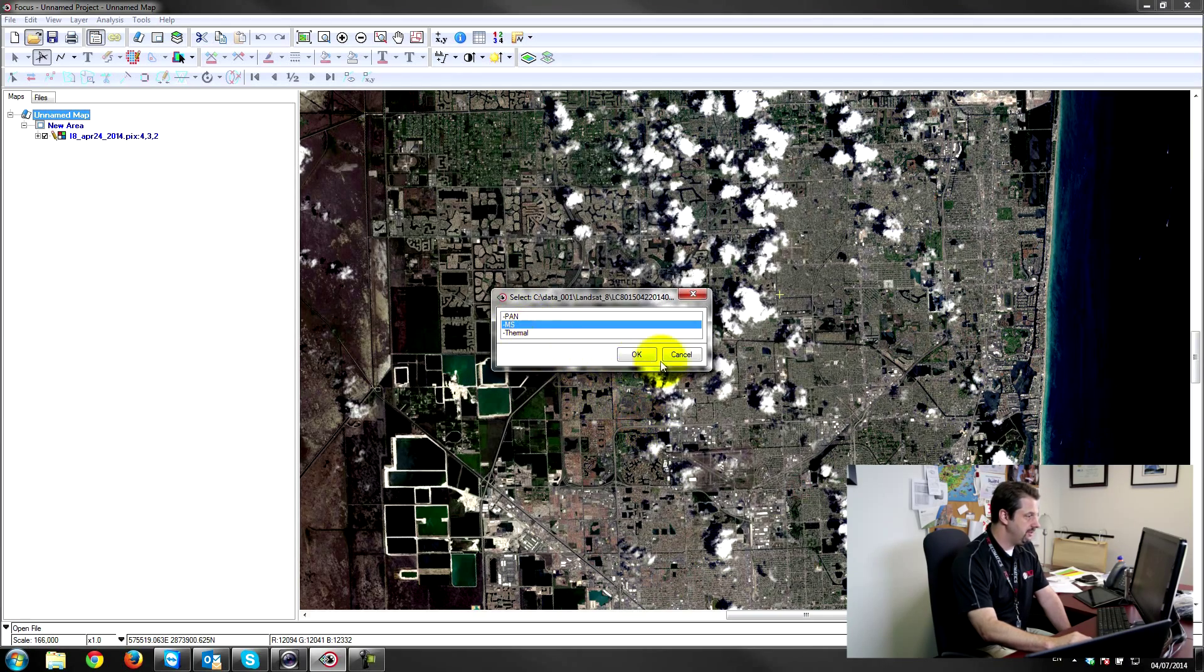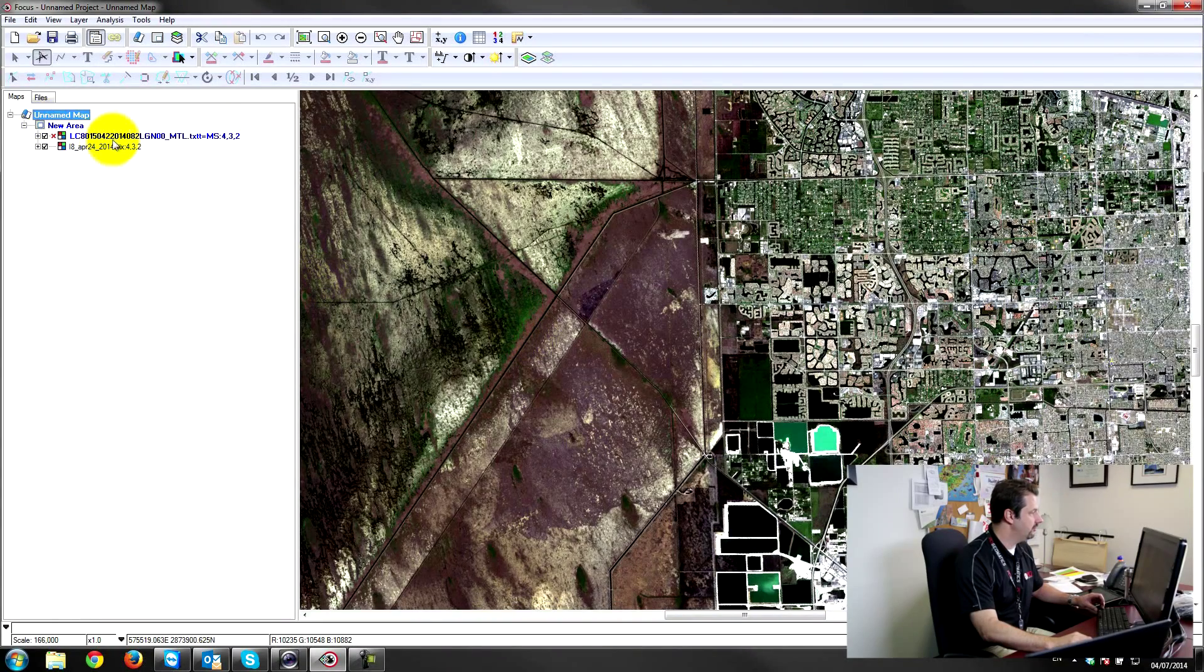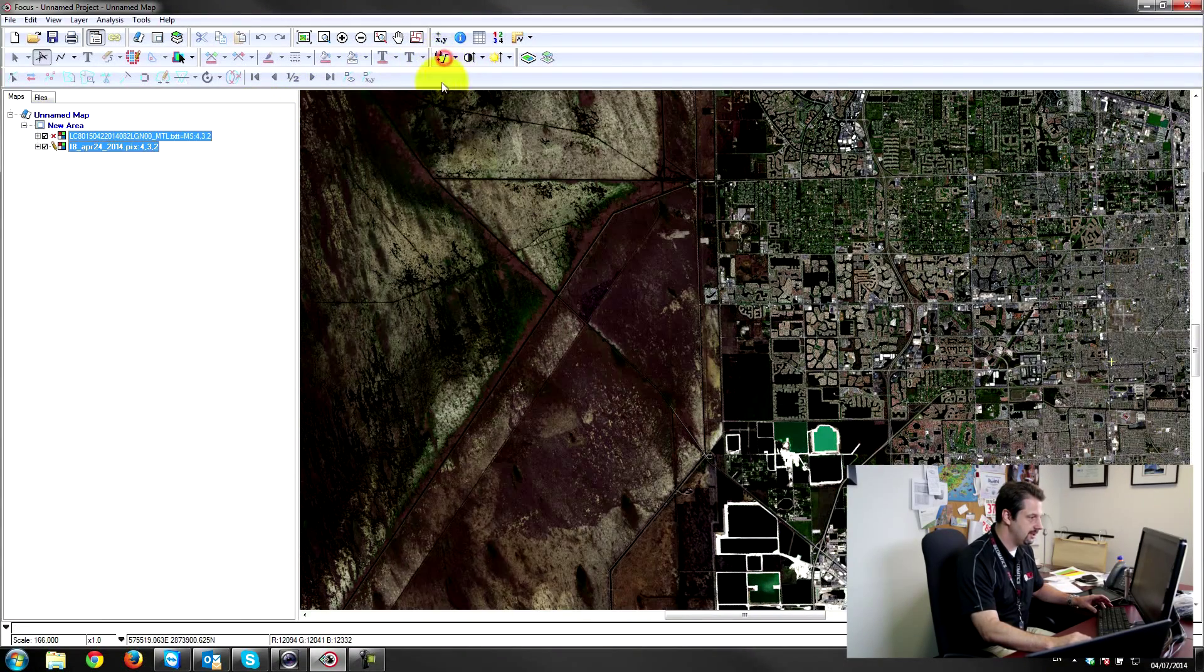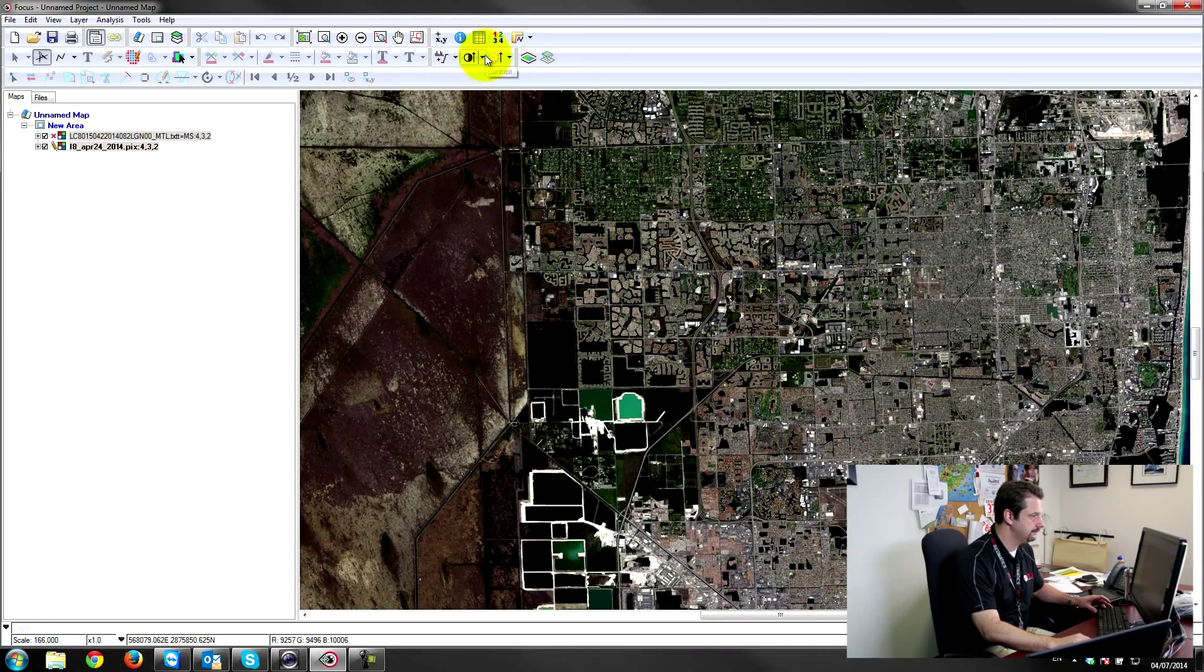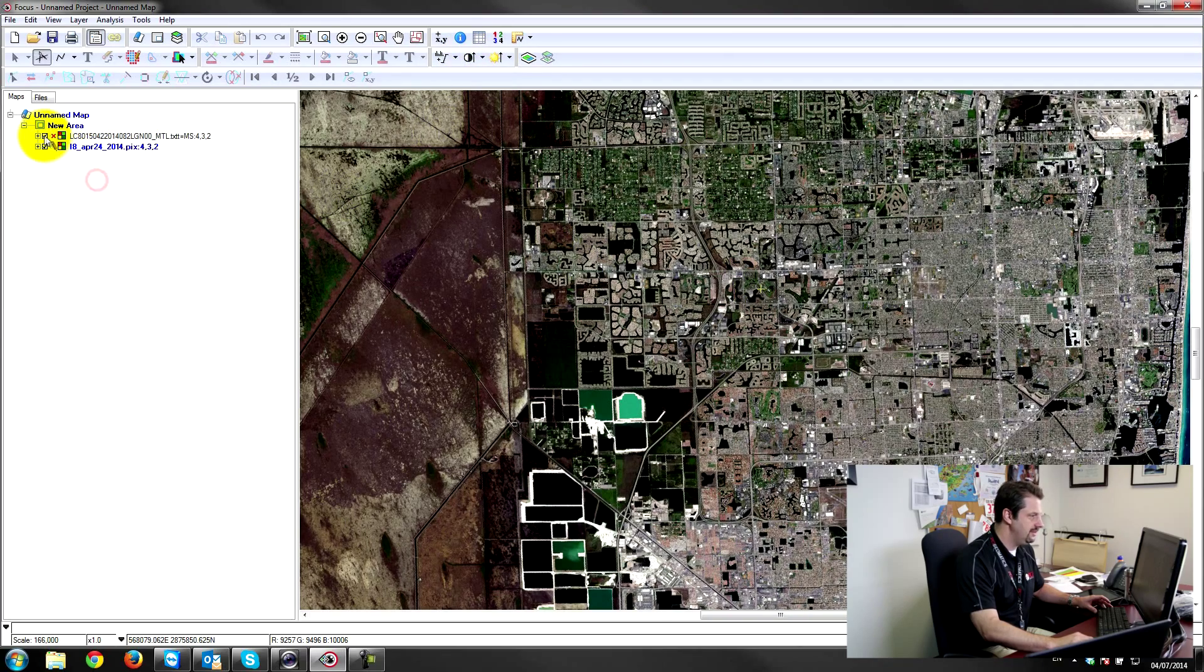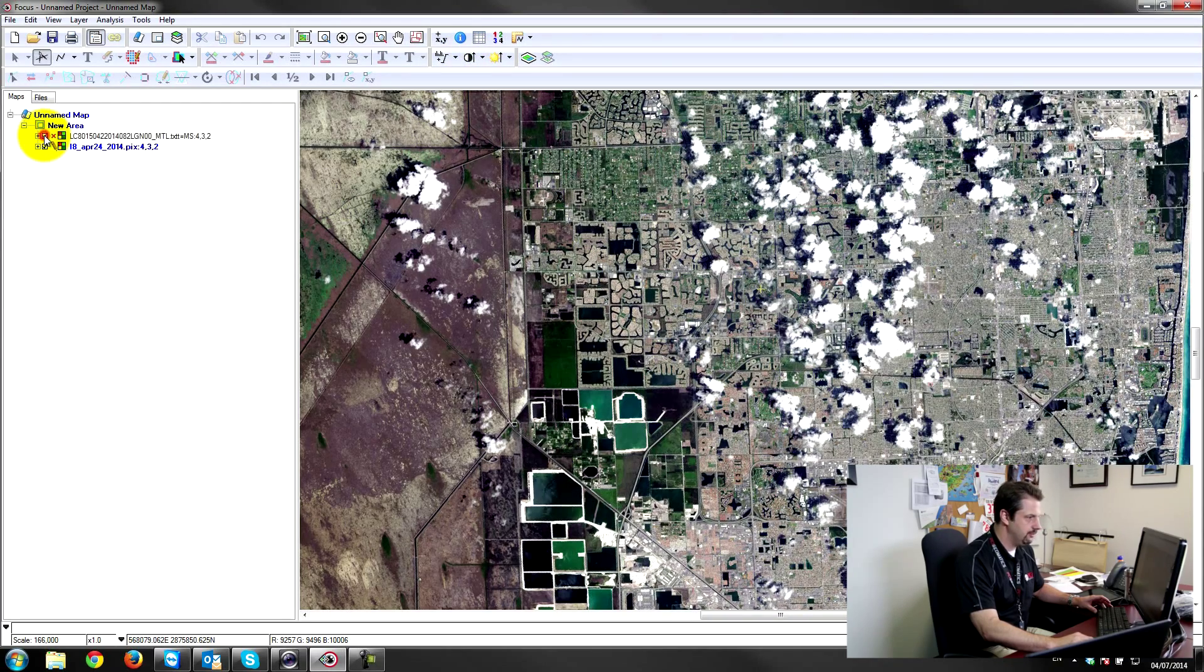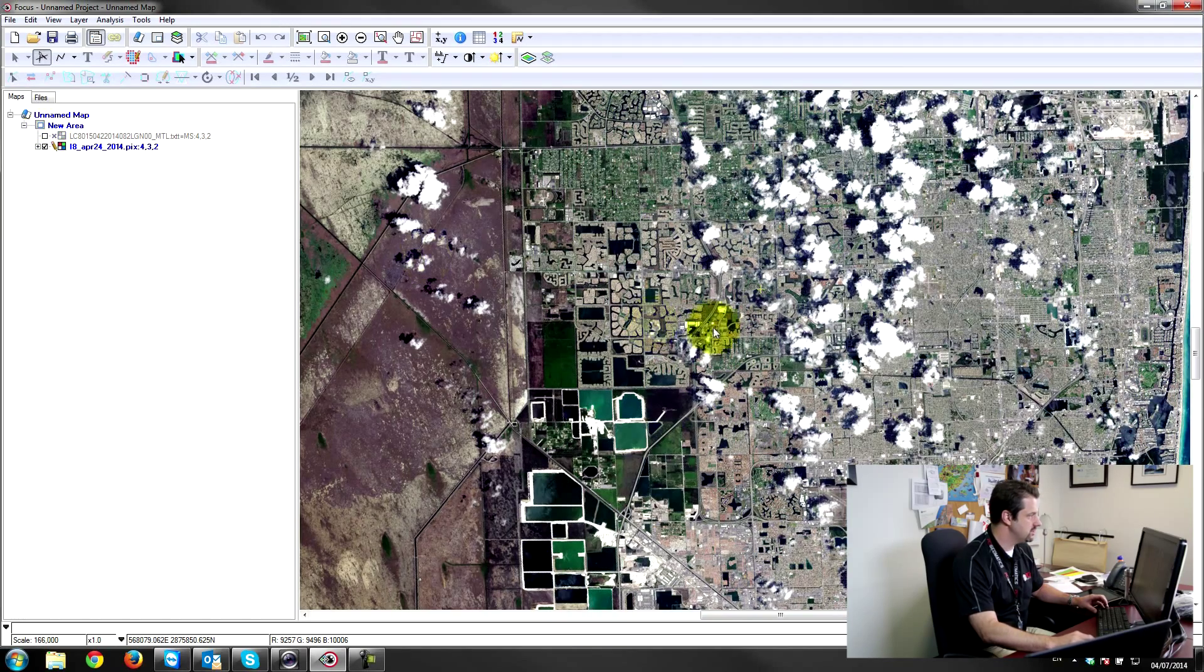I'll load up the multispectral channels and I'll just color balance these two. I'll apply the same lookup table here, make it the same brightness, and you can see that I've got some problems with my April 24th image.